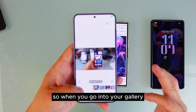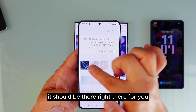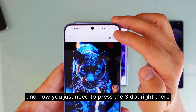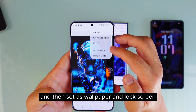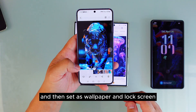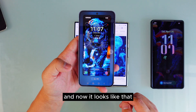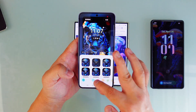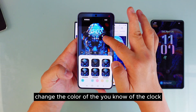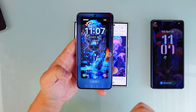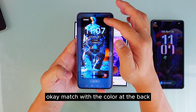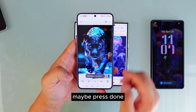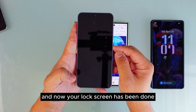Now the video is inside your gallery. Go to your gallery and it should be right there. Press the three-dot menu, then set as wallpaper and lock screen. Now it looks like that. If you want to change the color of the clock to match with the color at the back, you can do that. Press done and your lock screen is complete.